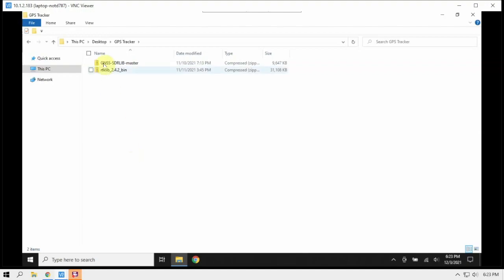But anyway, these are the two pieces of software that we're going to need. Now, I'm running the Noelec Smart-T dongle, which has a BIAS-T already enabled on it at all times. So it's powering my GPS antenna that I have.